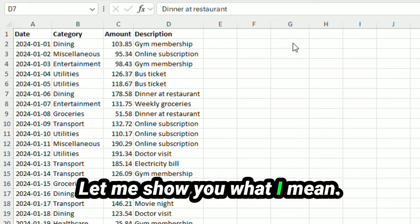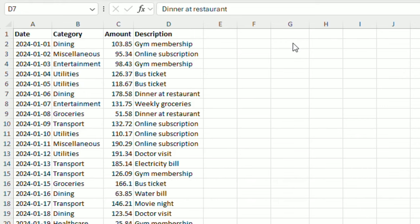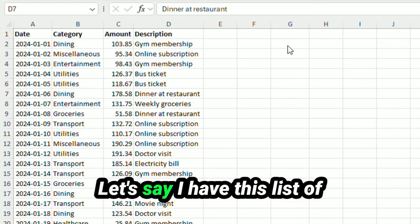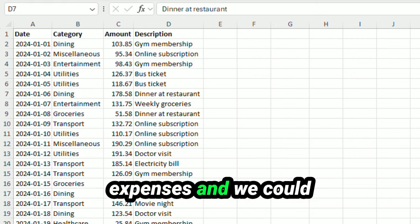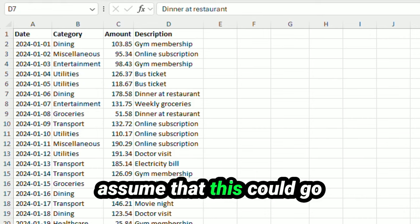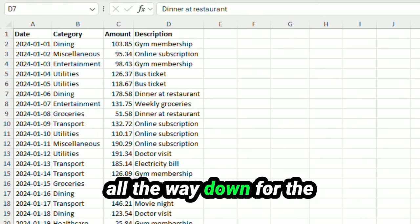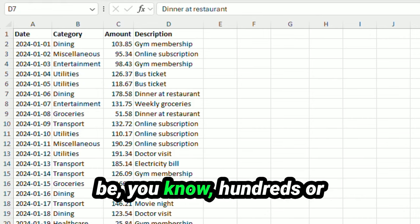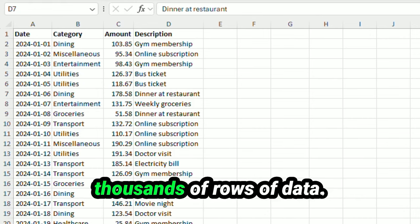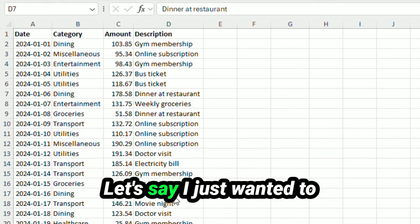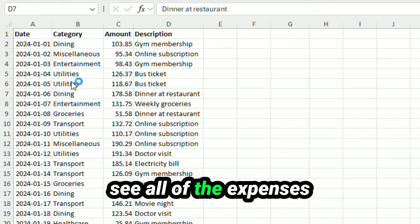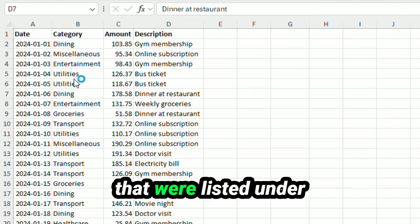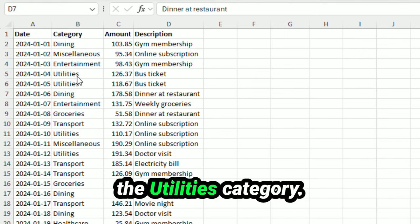Let me show you what I mean. Let's say I have this list of expenses and we could assume that this could go all the way down for the complete year. So there could be hundreds or thousands of rows of data. Let's say I just wanted to see all of the expenses that were listed under the utilities category.